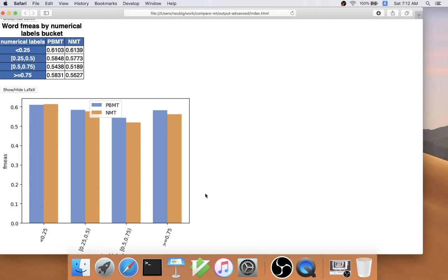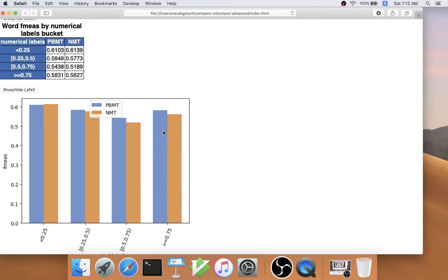This also uncovered an interesting result of phrase-based MT being about the same as neural MT for words at the beginning of the sentence, but as the sentence progressed, phrase-based MT started to beat neural MT.